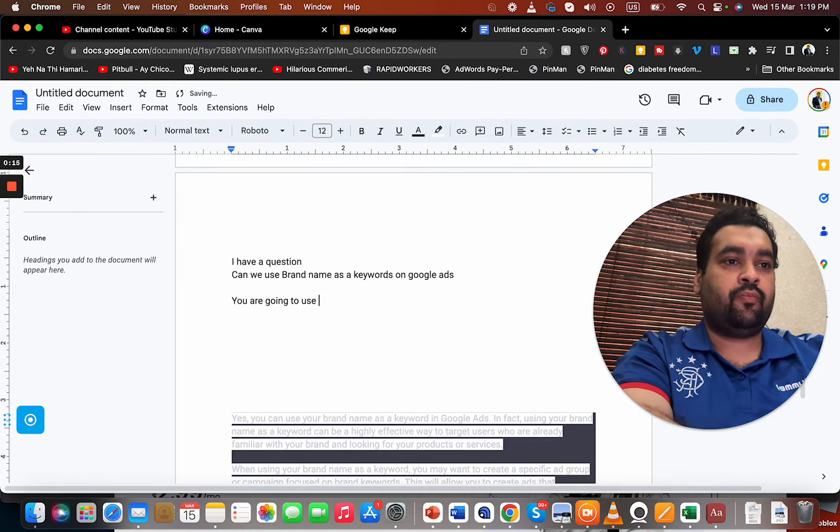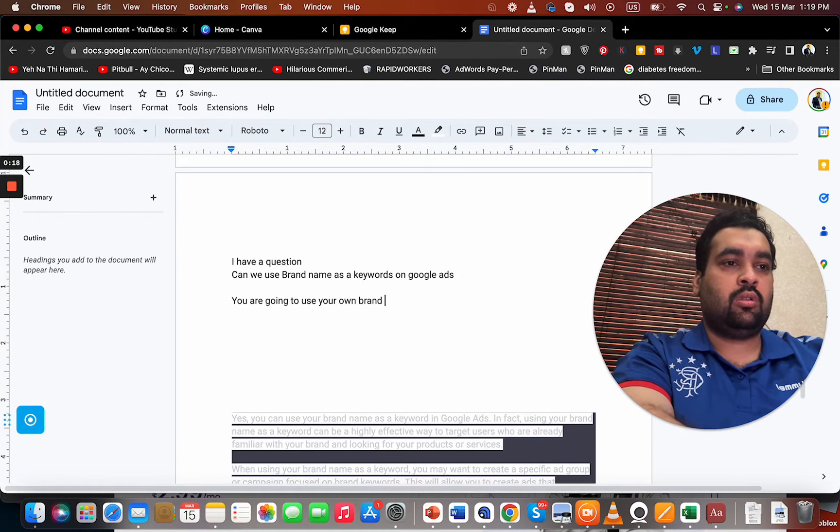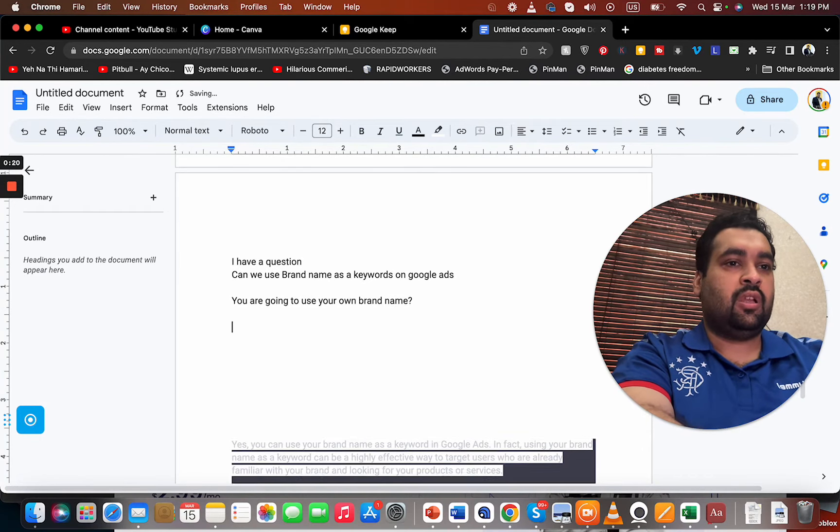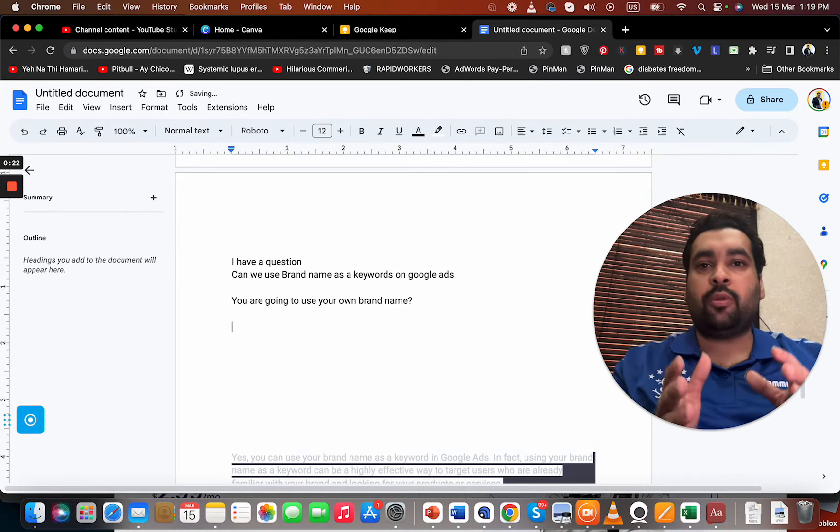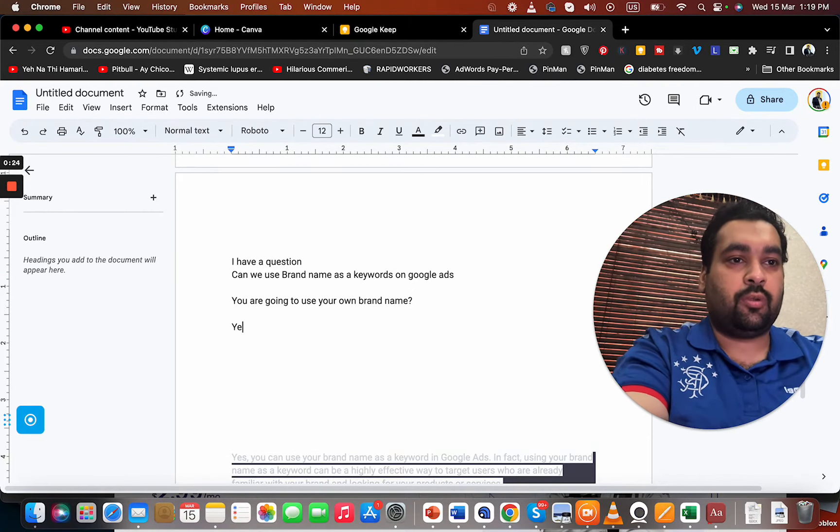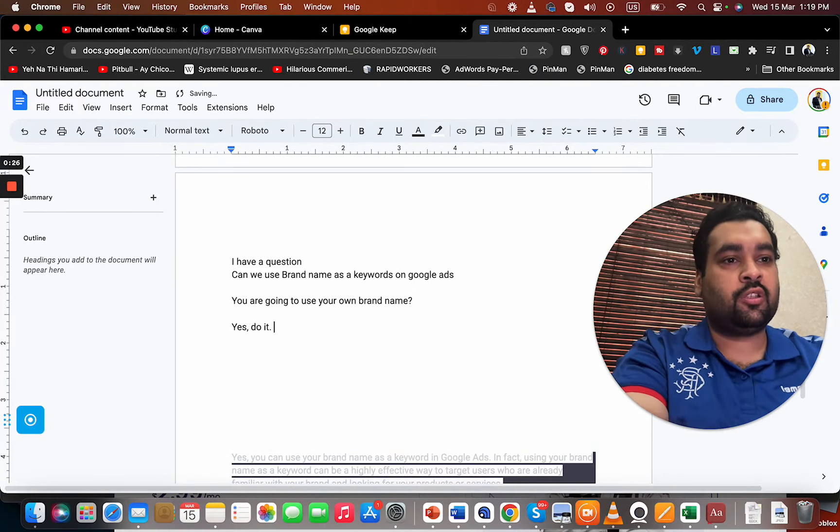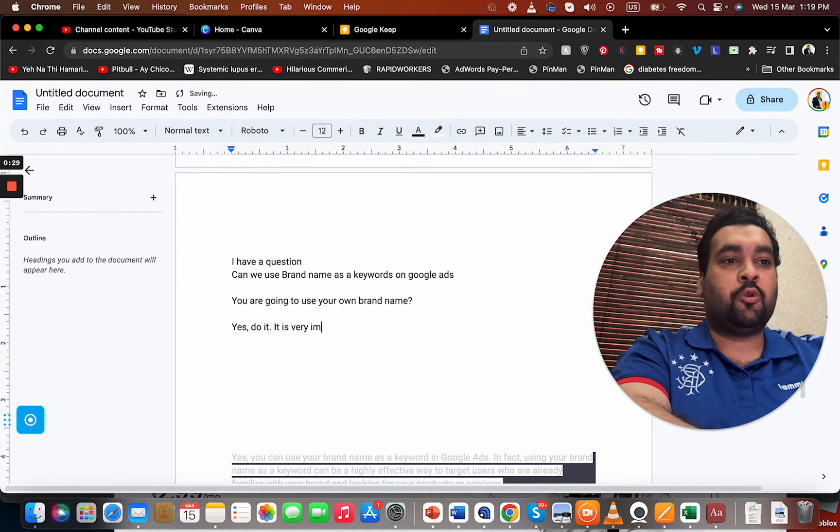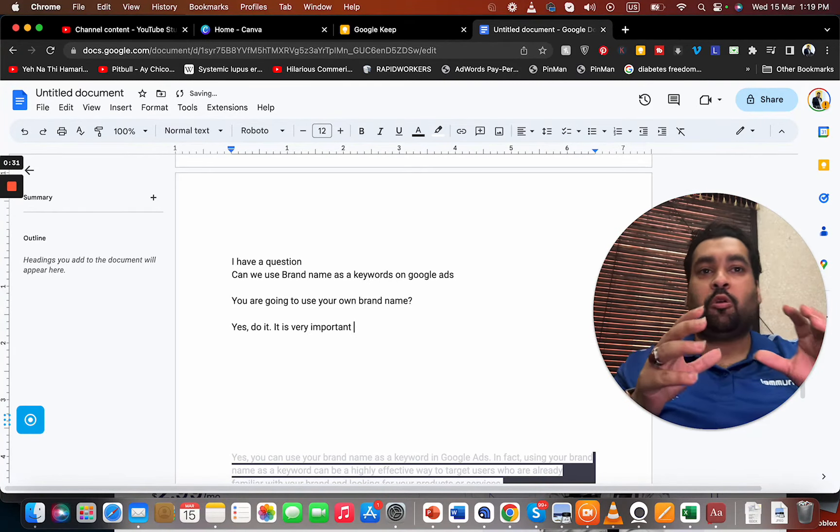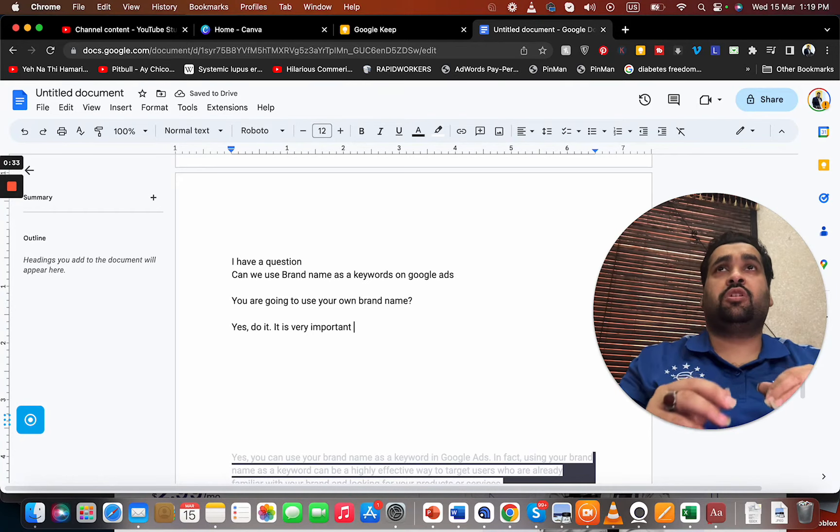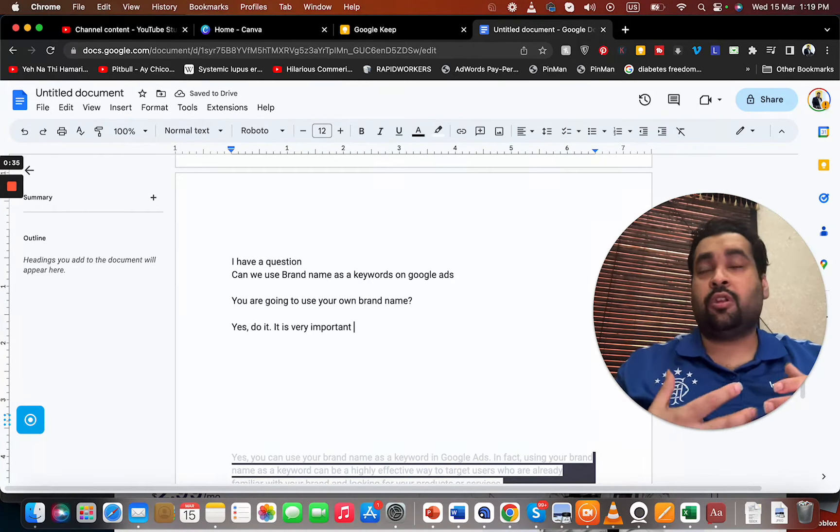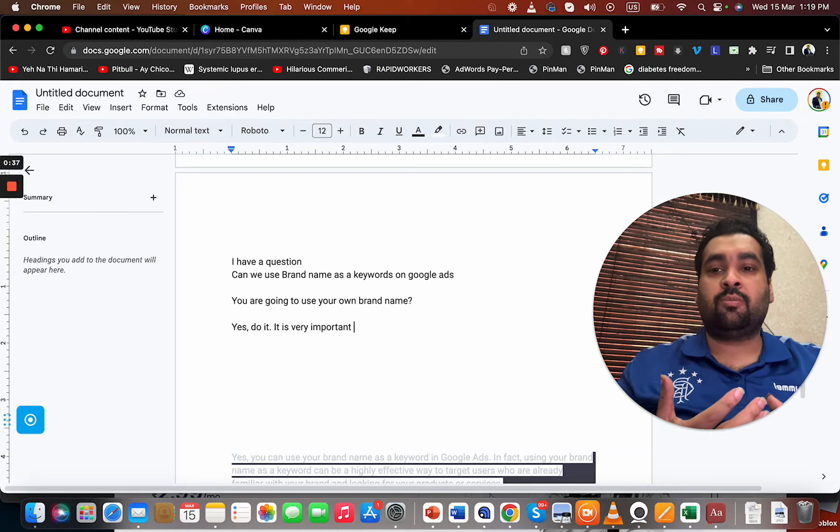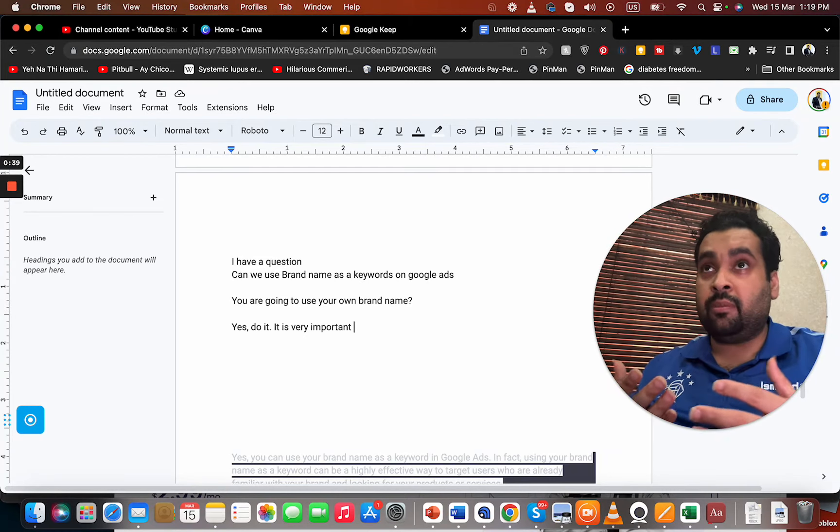In case you are going to use your own brand name, I recommend yes, do it. It's very important to have your ad showing up whenever someone searches for your product or service.